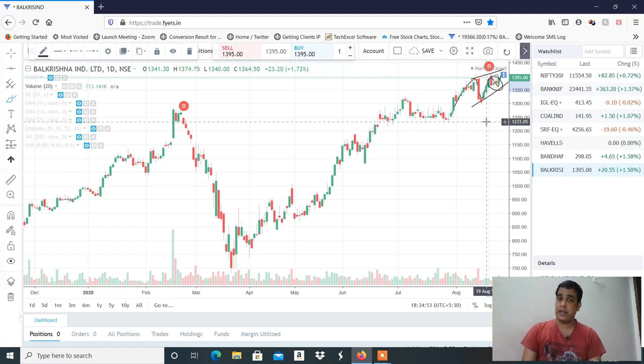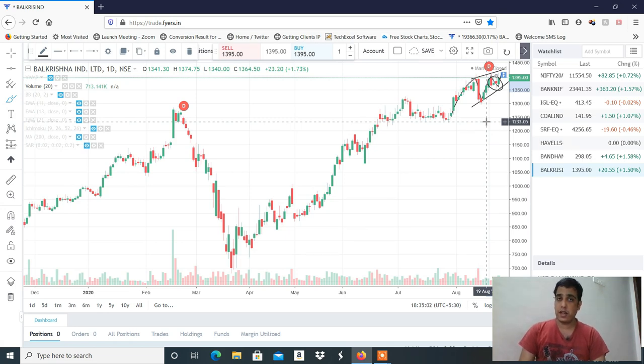Balkrishna Industries का pattern और structure काफी अच्छा लग रहा है long के लिए। आज के लिए video में इतना है। अगर आपको video अच्छा लगा तो video को like और share जरूर करना। Thanks a lot for watching the video, see you in the next video.